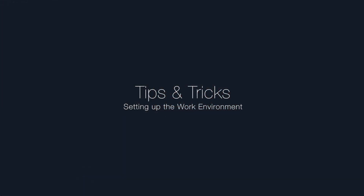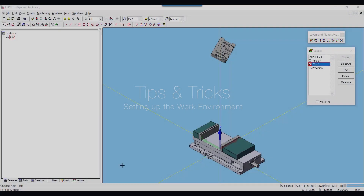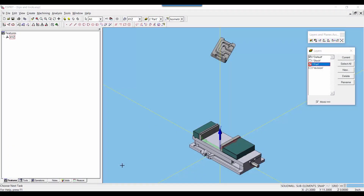Hello and welcome to another edition of tips and tricks. In this video I'm going to show you how to quickly and accurately set up the work environment using a function called align plane. It is often times necessary to orient our part and stock model into an existing fixture or vice in the Esprit workspace before we define those elements in the simulation parameters. We can use the align plane function to do this.